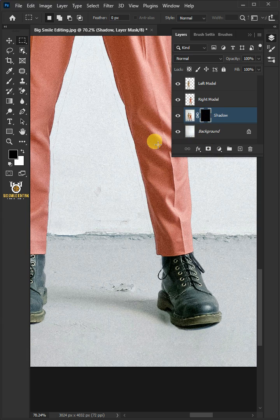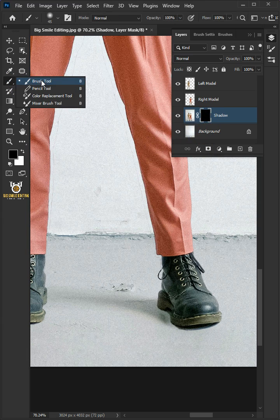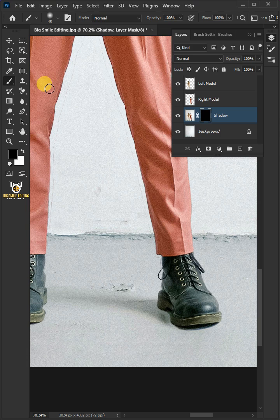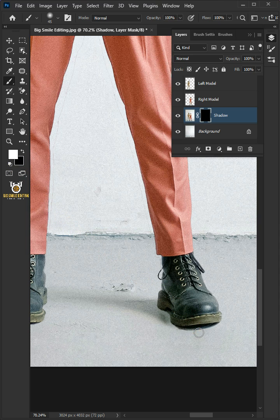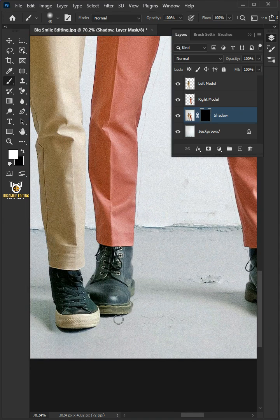Select your brush tool from the toolbar and with a soft round brush. Make sure foreground color is white. You just paint beneath and the edges of the shoes to reveal their original shadows.